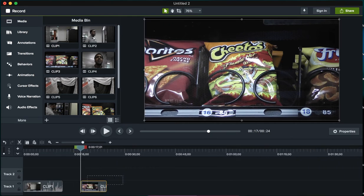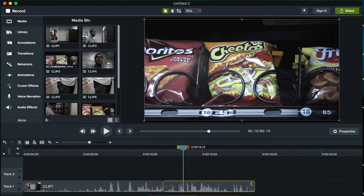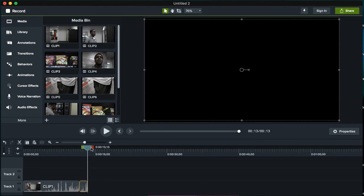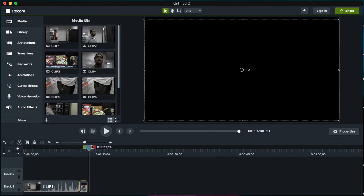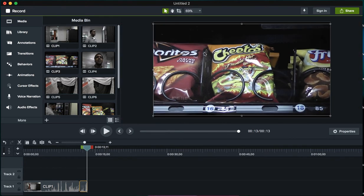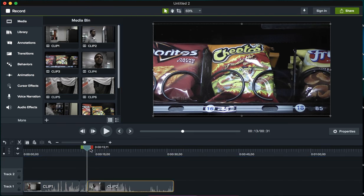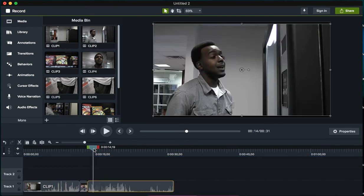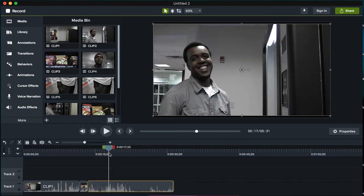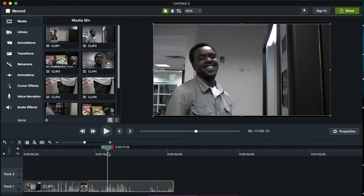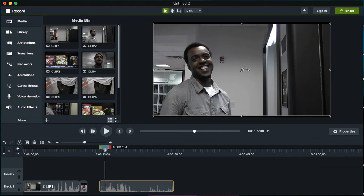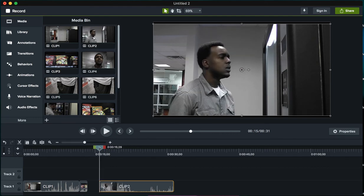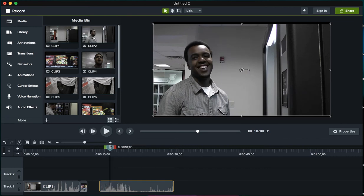The next clip I'm gonna be looking for is where he smiles. I believe this is it - he looks in, he sees it, he smiles, perfect. So I'm gonna go ahead and move over to where the clip starts. There it starts the motion, and I could end it there.